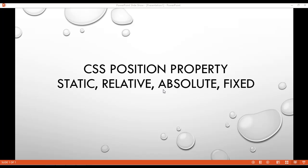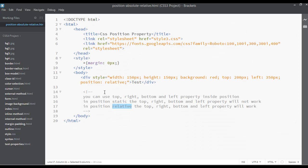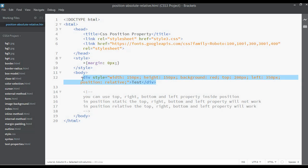Inside this lecture we are going to discuss position absolute and position relative, and how we can use these two properties together. Open your code editor and let's use this in a different way.